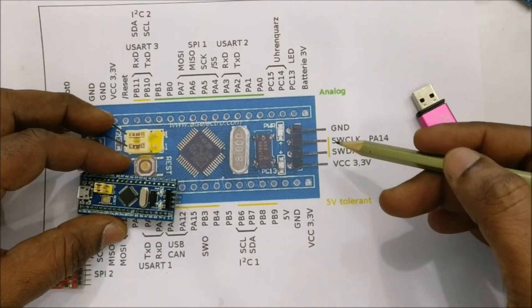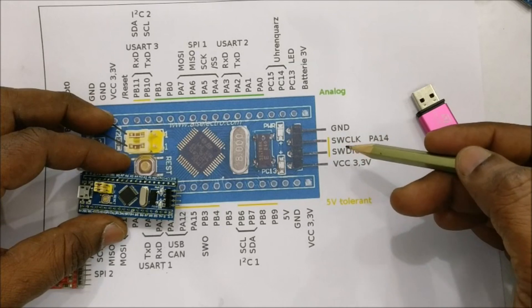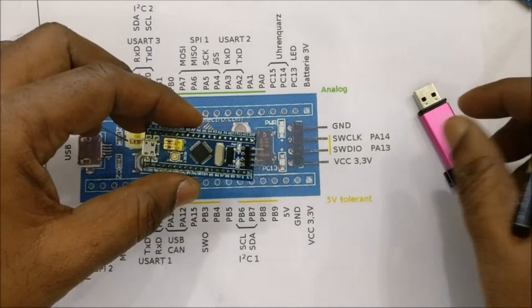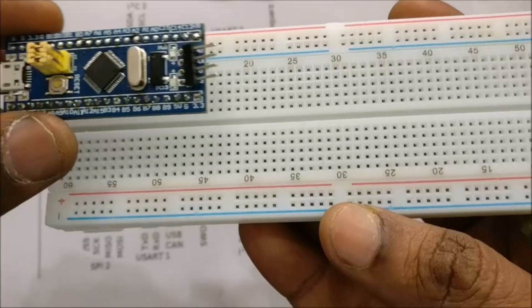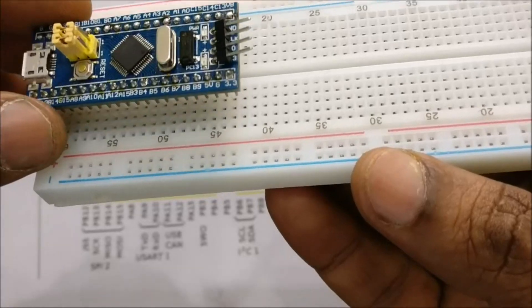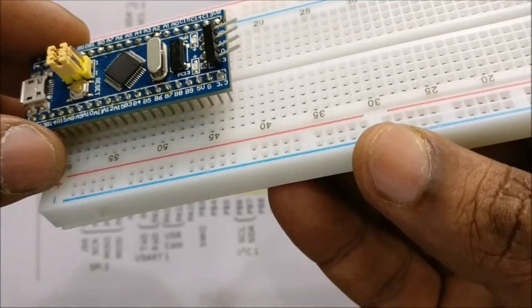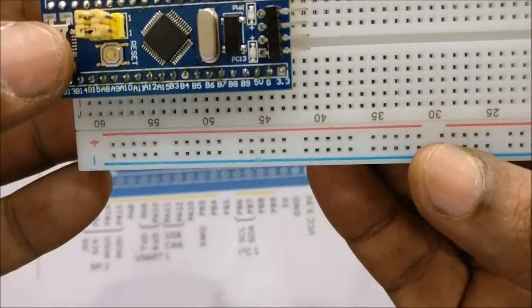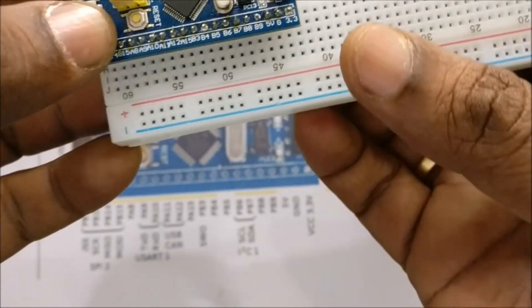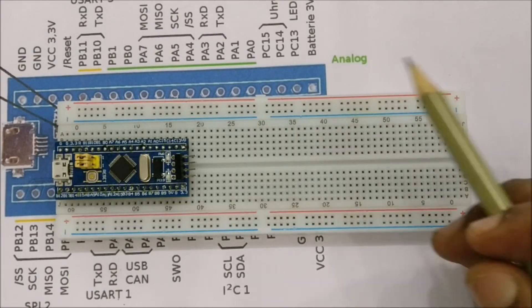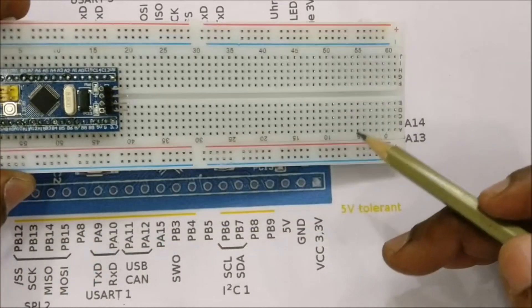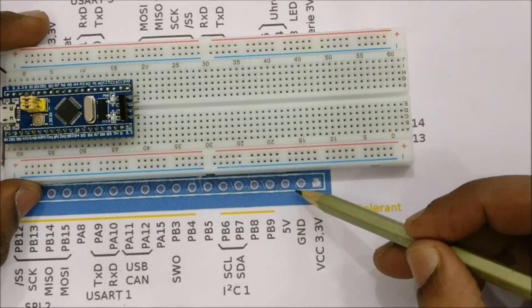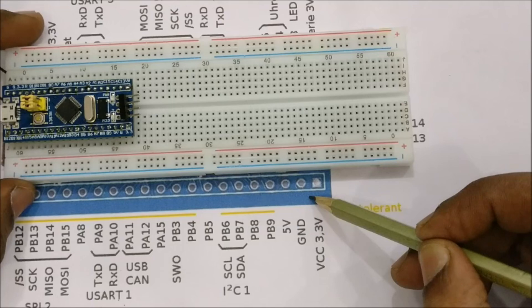At the top you will see four pins. This is the ST-Link header pin through which you can also upload code. For this you need ST-Link debugger. The STM32 blue pill is breadboard friendly.